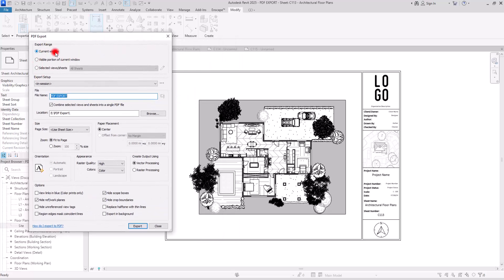The first is Current Window. If you export your PDF on this option, your PDF is going to be only this sheet and everything that is inside it. Anything you can see inside this sheet and inside this window is going to be on your PDF.